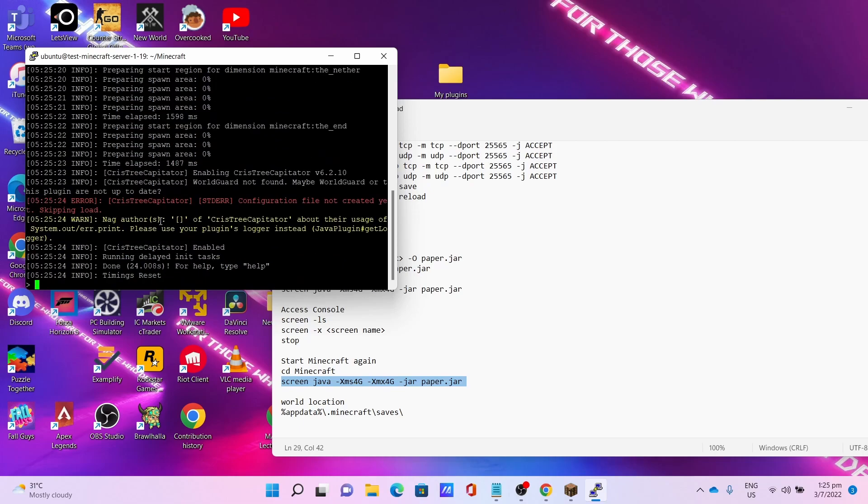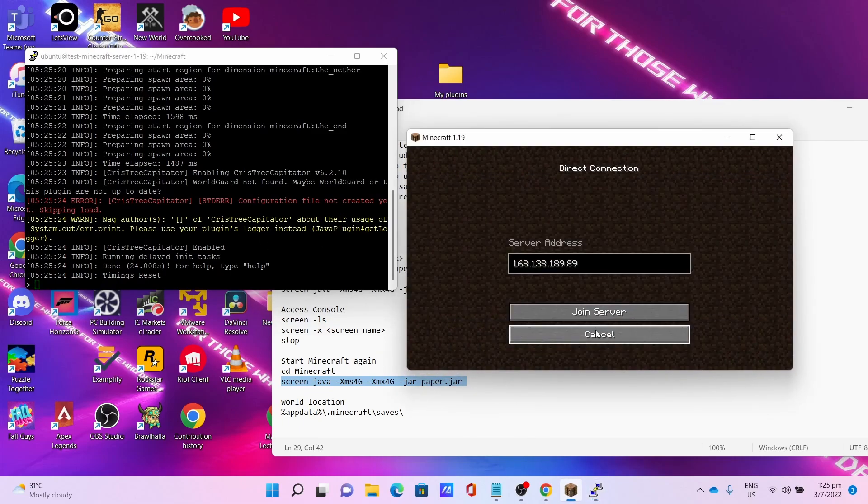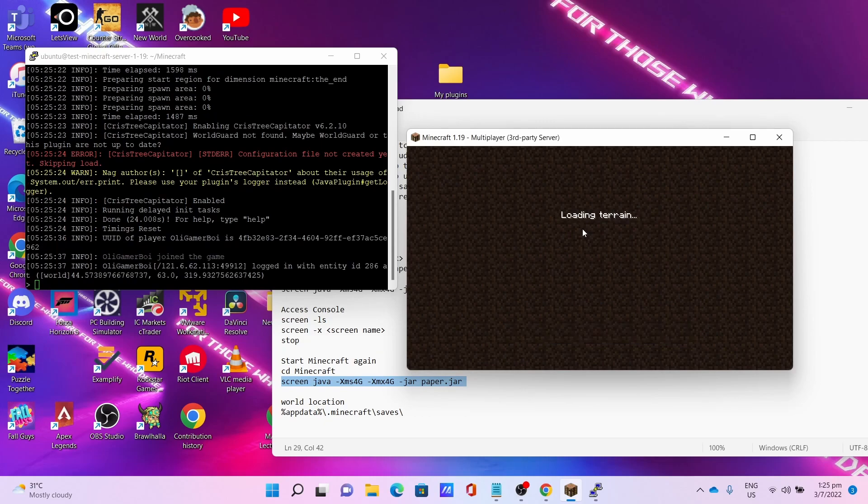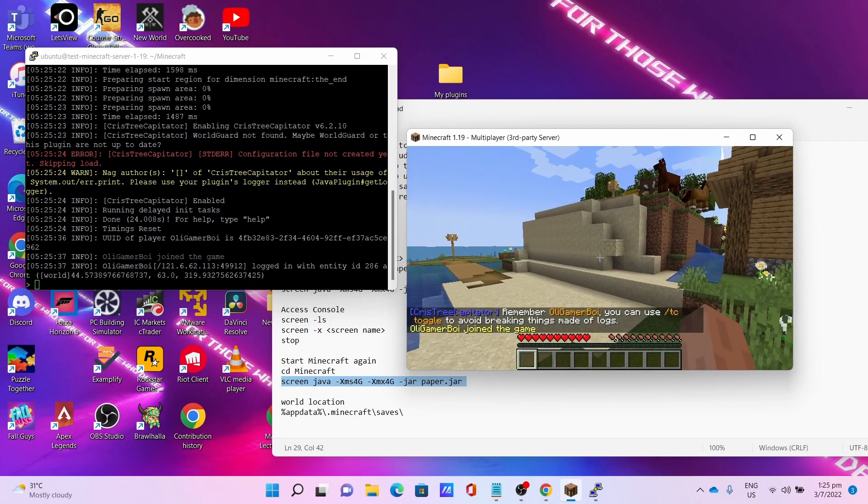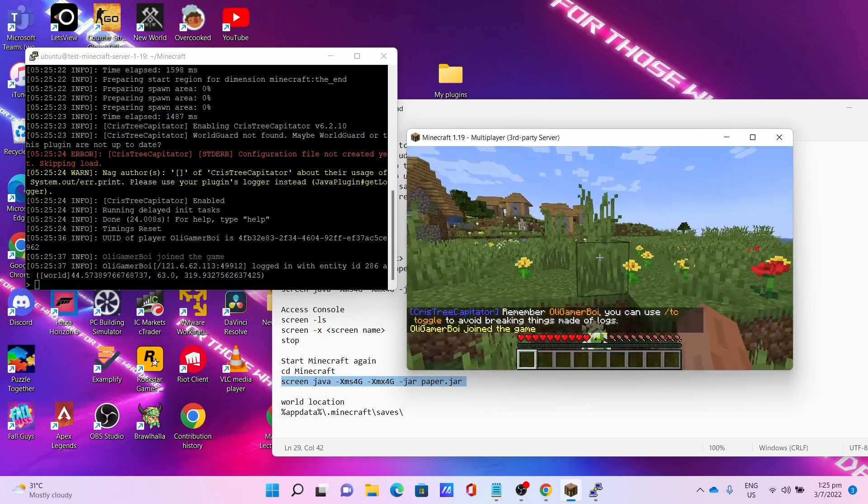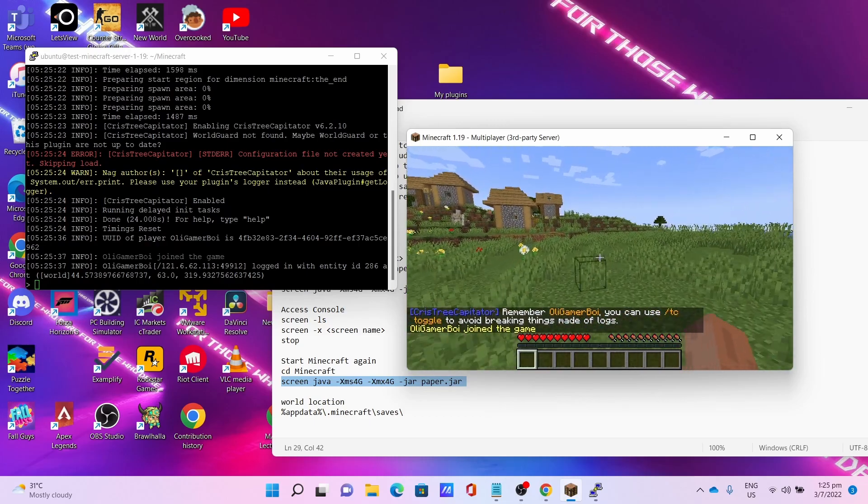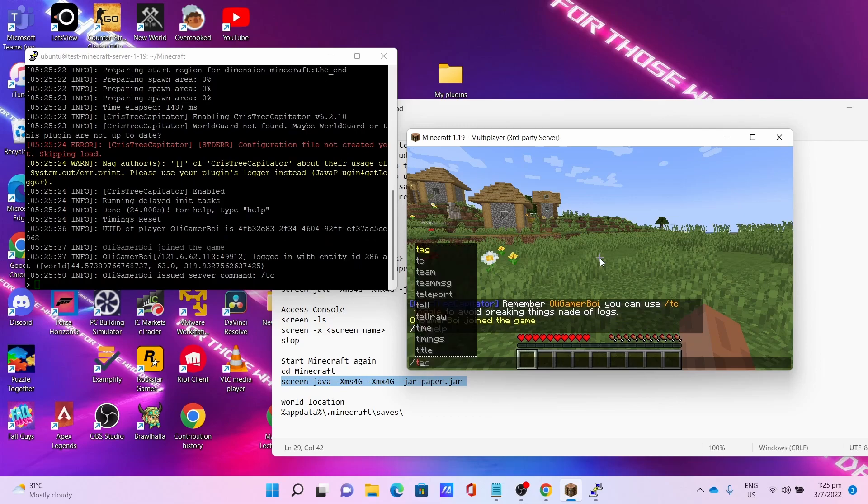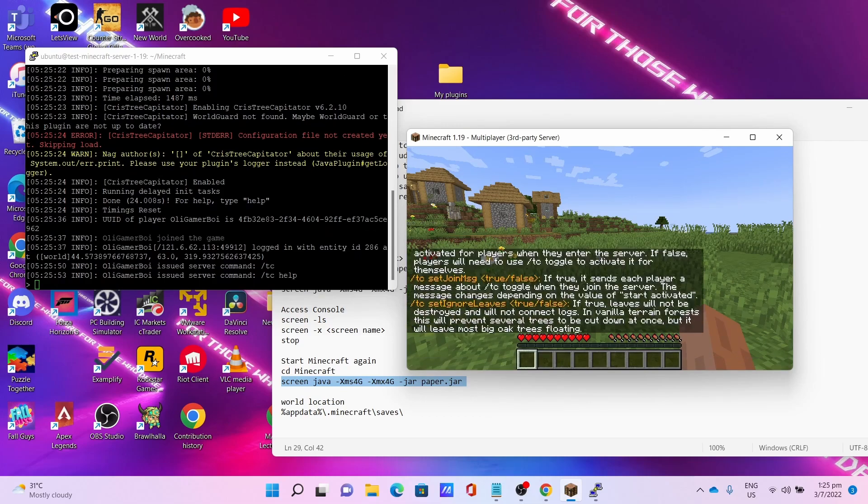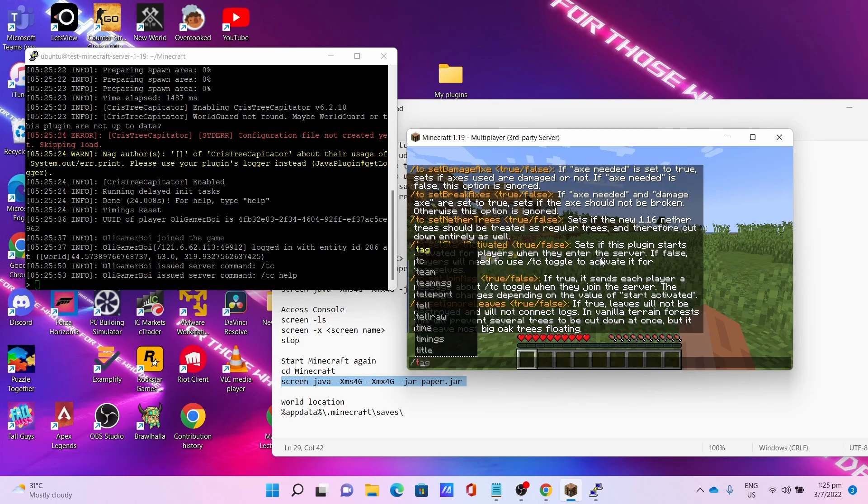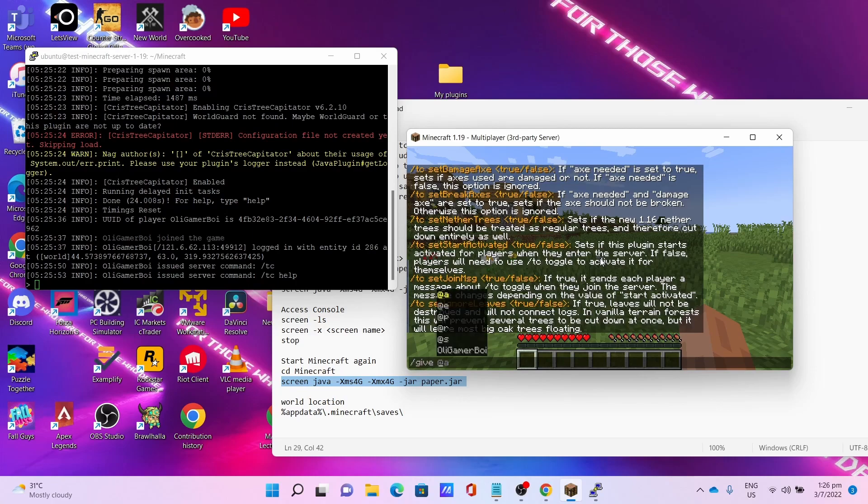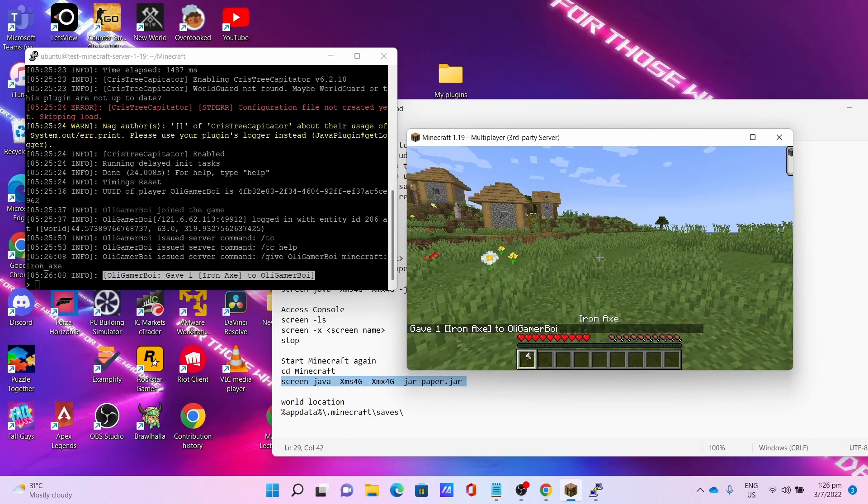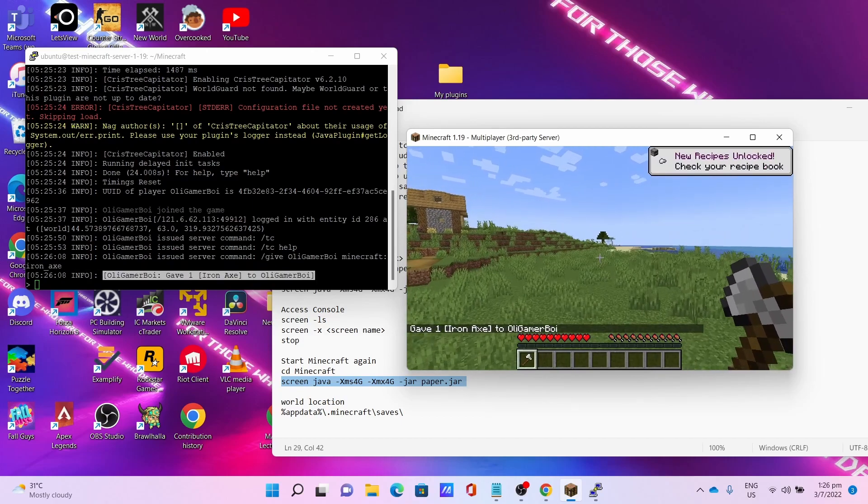Once the server is done starting, connect to the server again. I can show you that my server is working. And now I got the ChestShop plugin and the world file has been uploaded successfully. I can show you the plugin is working as you can see. I can give myself an axe since I already op'd myself. I'll take an iron axe to show you that the plugin works.